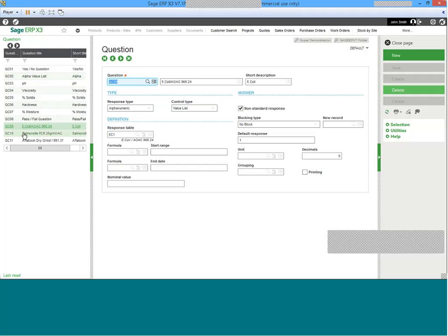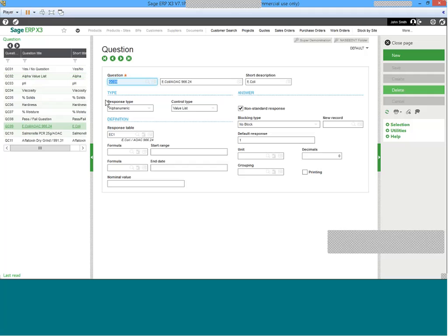E.coli, salmonella testing, moisture percentages, et cetera. If we look at a closer look at the E.coli testing on the right-hand side of the screen or in the middle of the screen, we can now see that the response type is alphanumeric and it's associated with a value list.